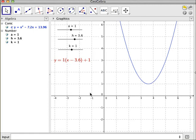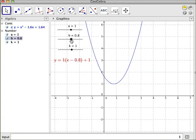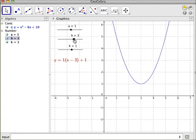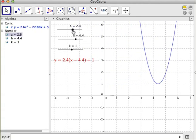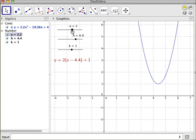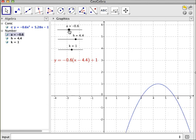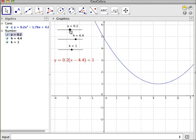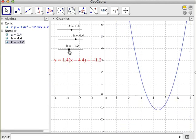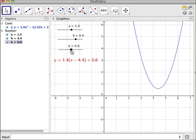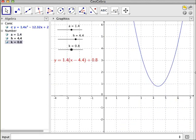And that was a two-minute way that we can create an applet that shows students very clearly what the different parts of a quadratic in vertex form does to the quadratic. Thank you.